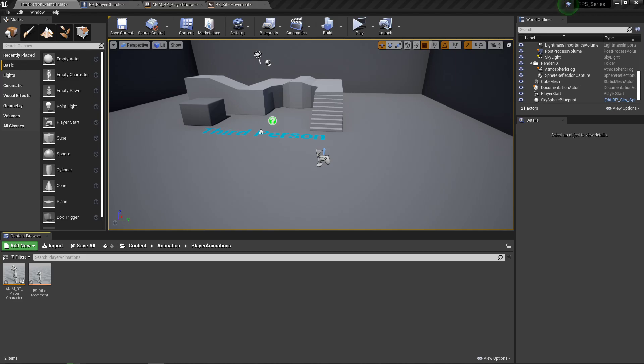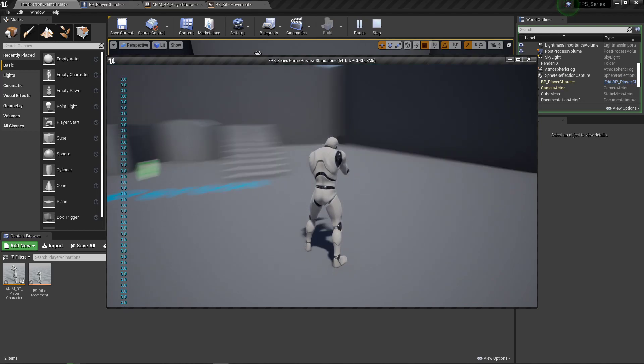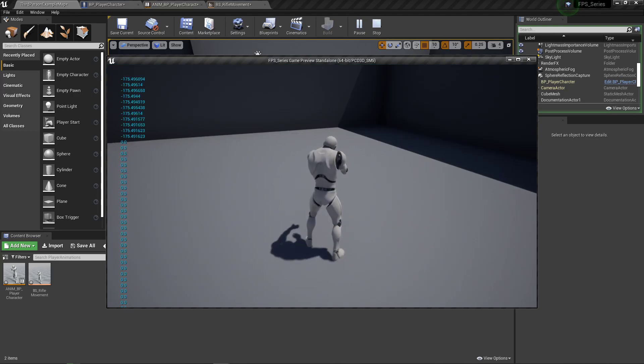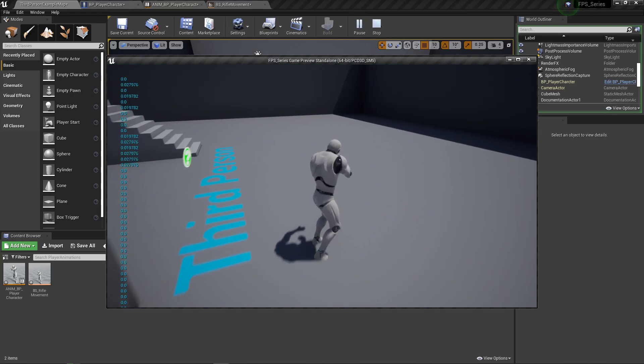Last time we were working on animations and there was a slight little error that I mentioned I would get back to where walking backwards would not look right.